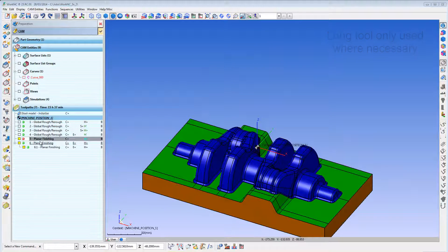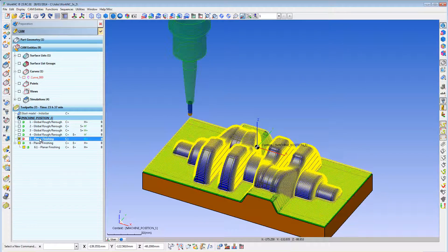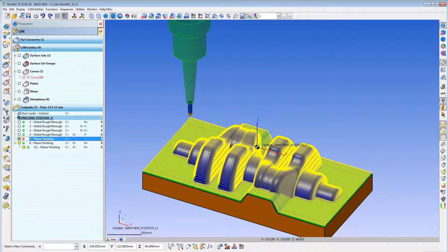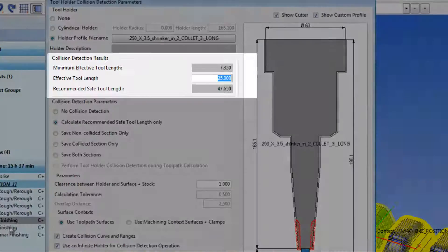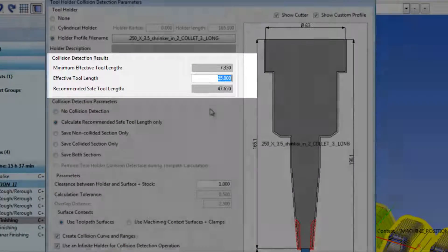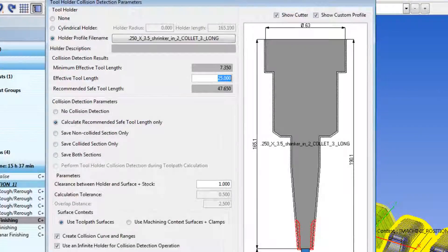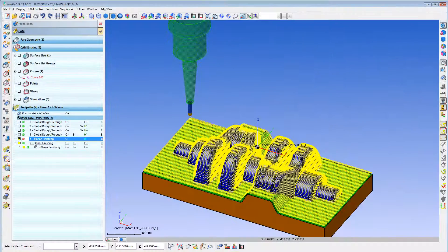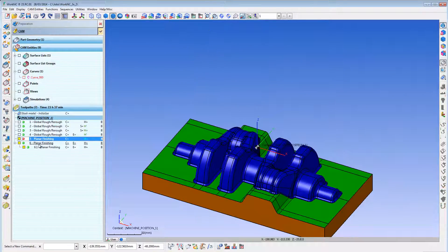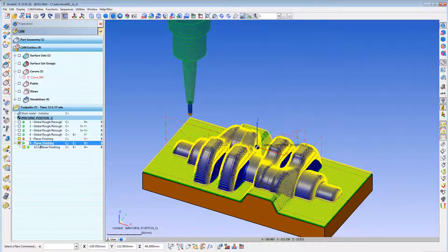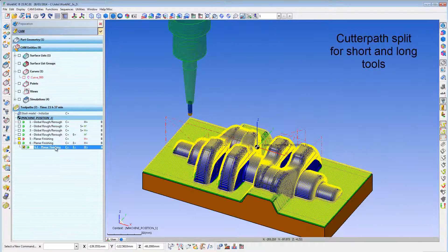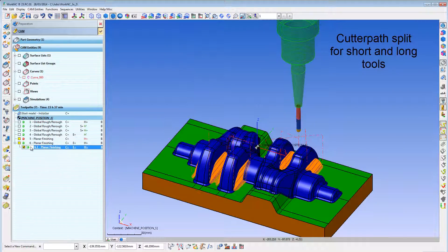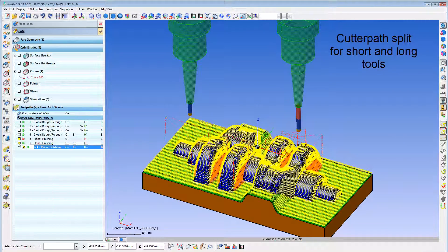WorkOnC3X will also report to you the minimum tool length necessary for any particular cutter path. Also, WorkOnC3X can split a cutter path for different tool lengths, allowing you to use a short cutter where possible and a longer one only where necessary.